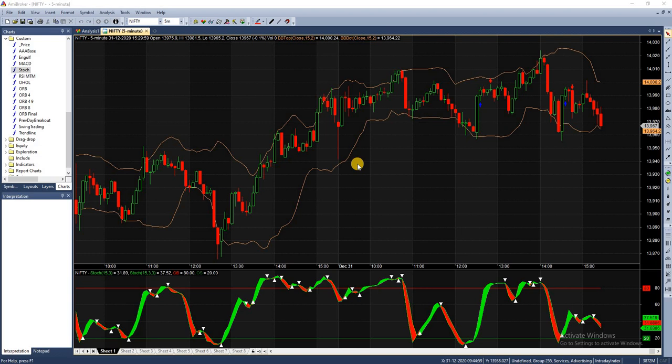The stochastic oscillator always ranges between 0% and 100%. A reading of 0% shows that the security's close was the lowest price that the security has traded during the preceding X time periods. So if the time period is 15 and the reading is 0, it indicates the stock's close price today is the lowest price in the last 15 days.